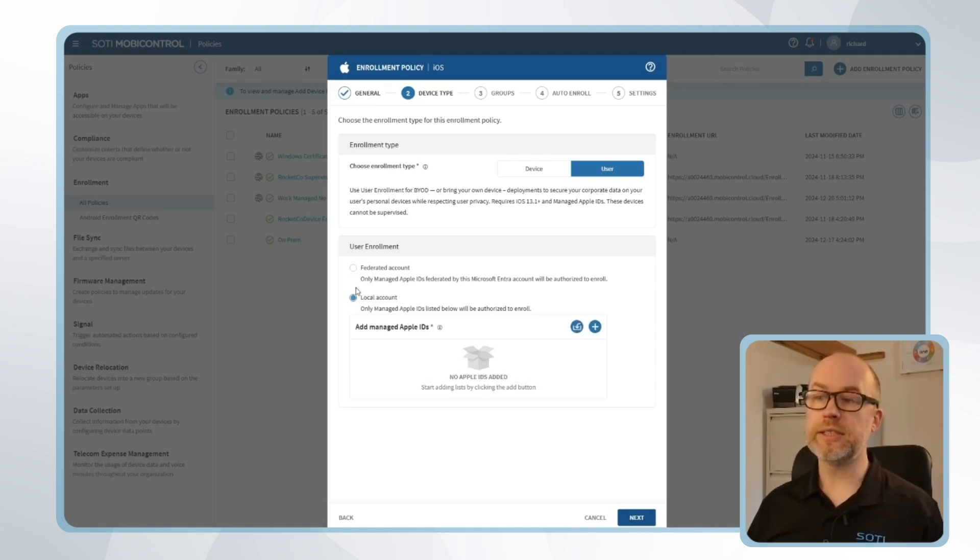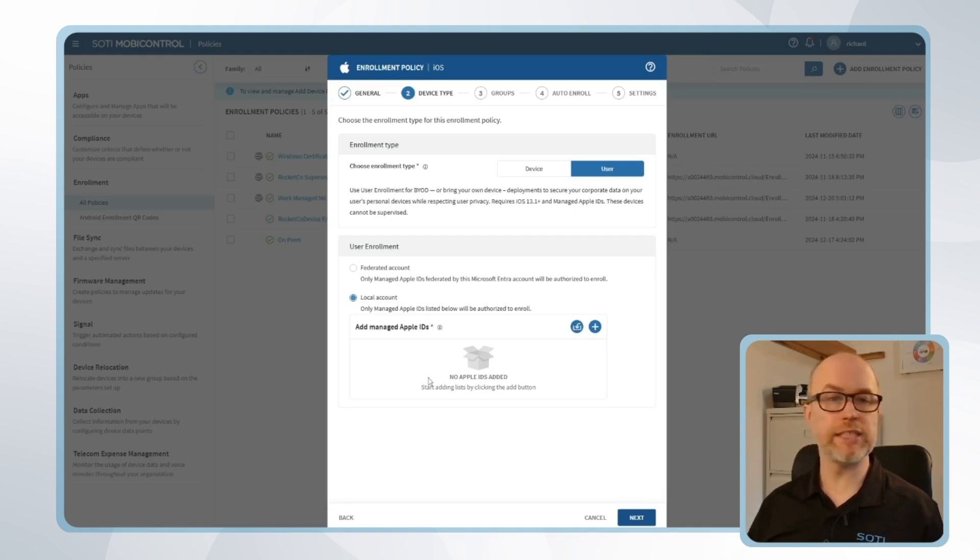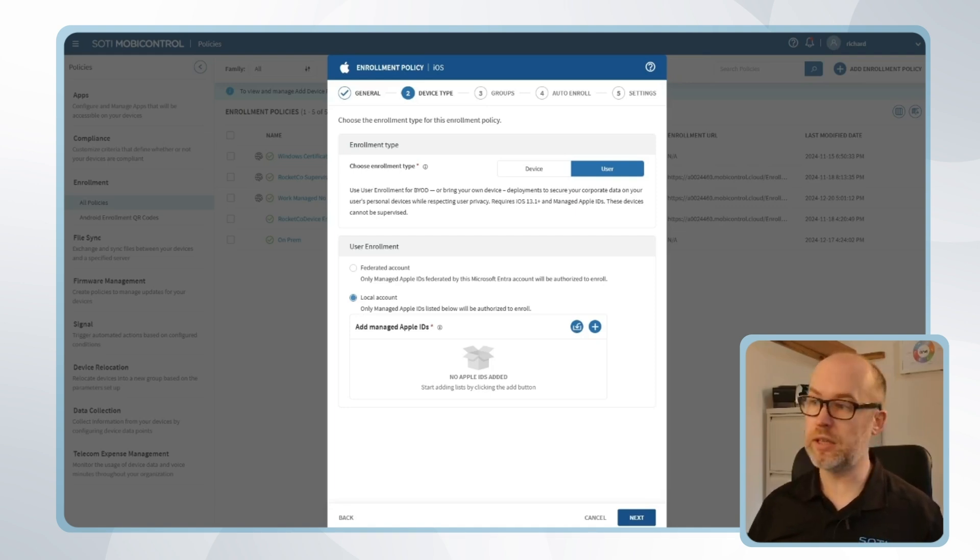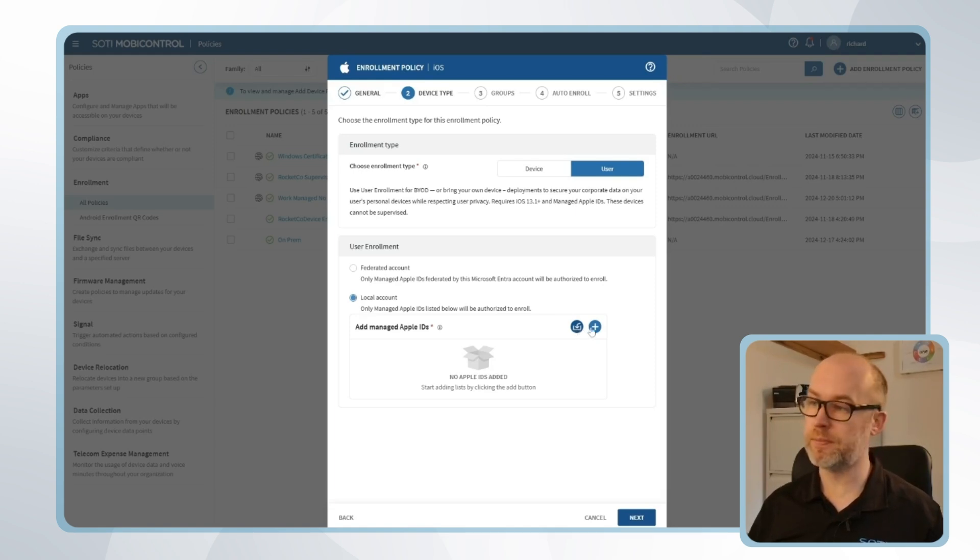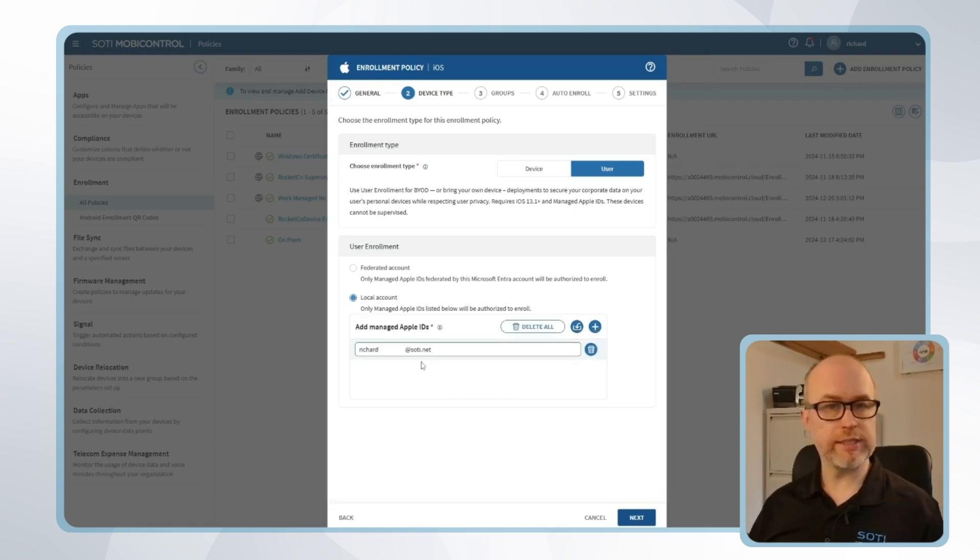In our case I'll choose local account and I'll add in the specific Apple ID that I'm looking to use, but please note it's also possible to upload a series of these in bulk. So this is the managed Apple ID that we'll be using.